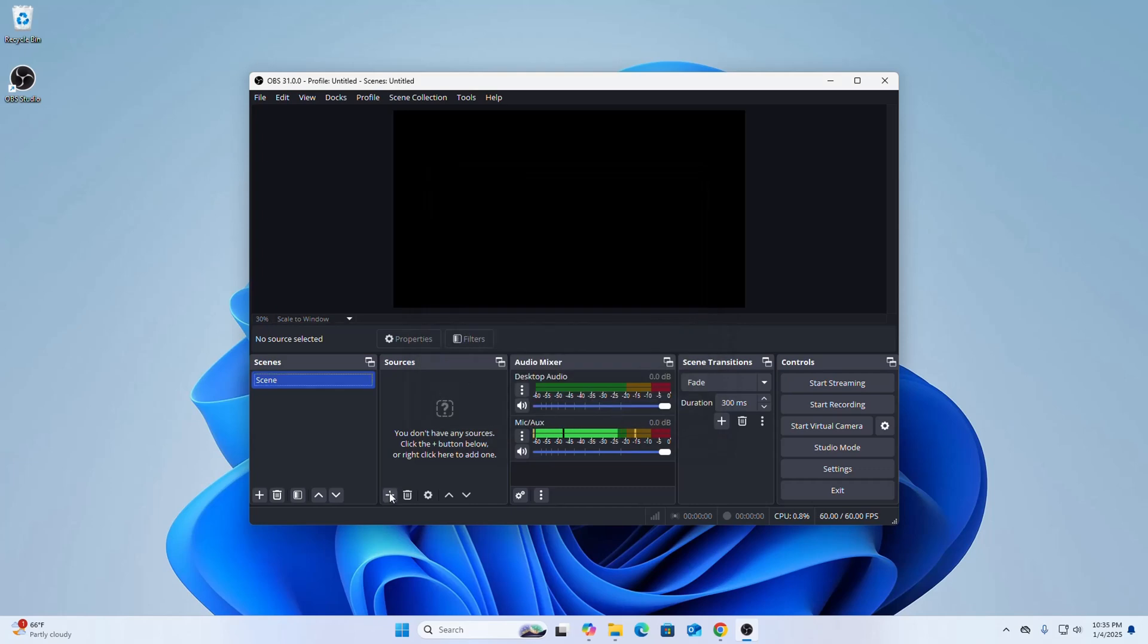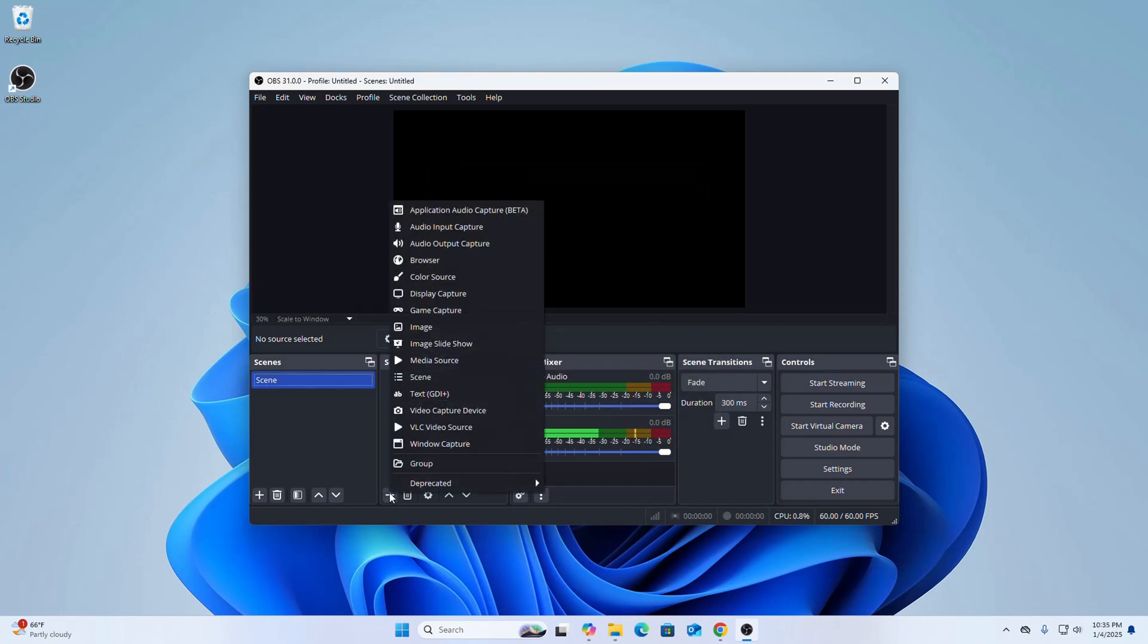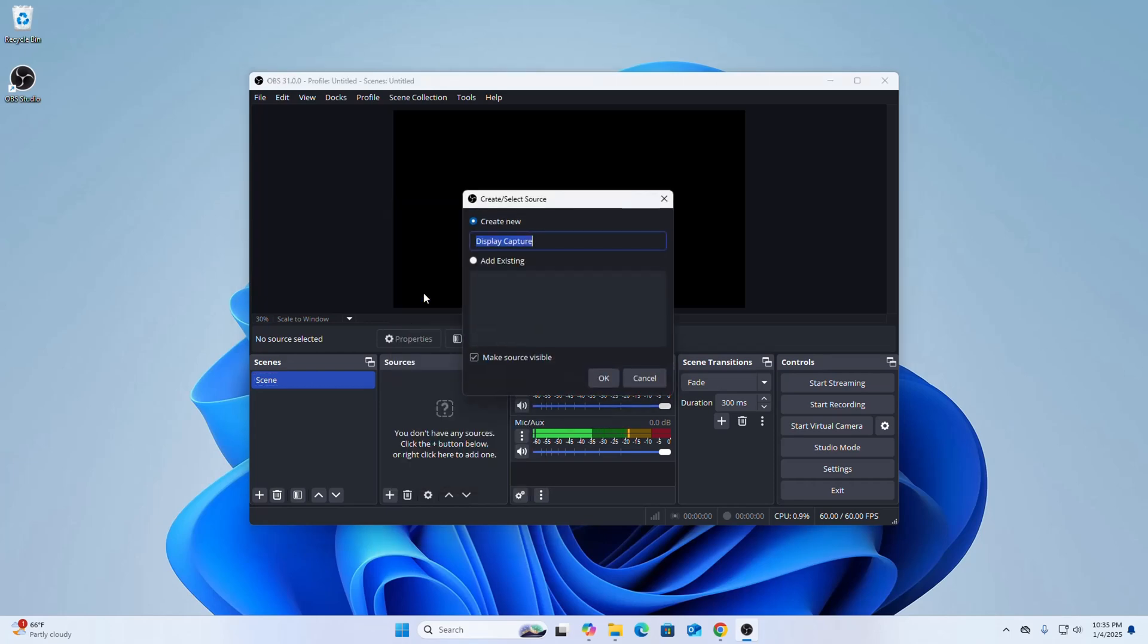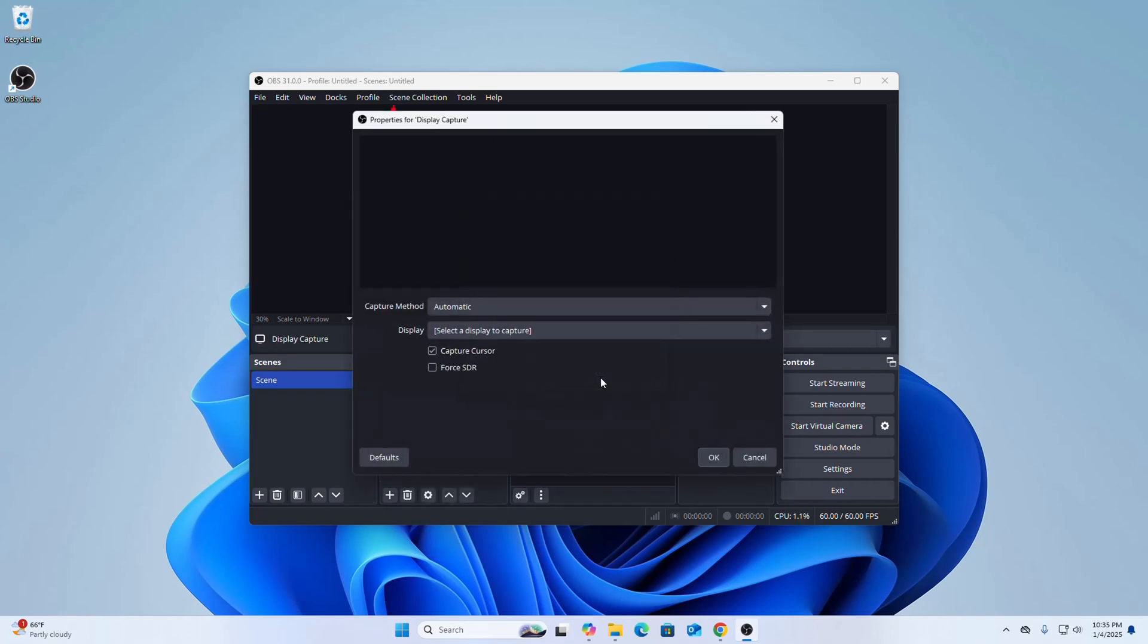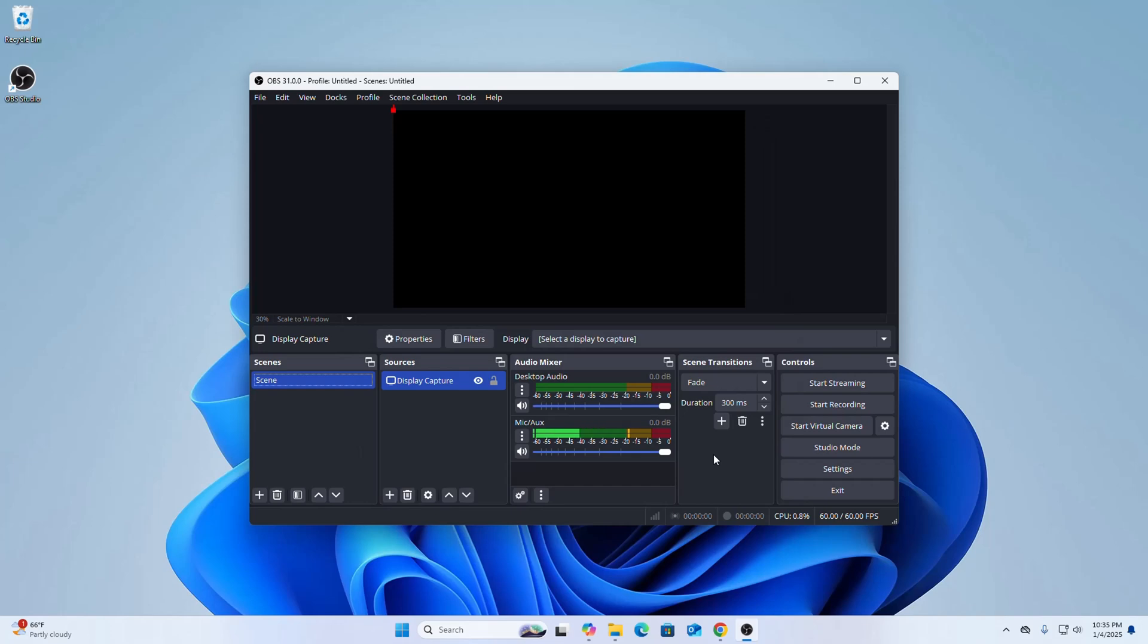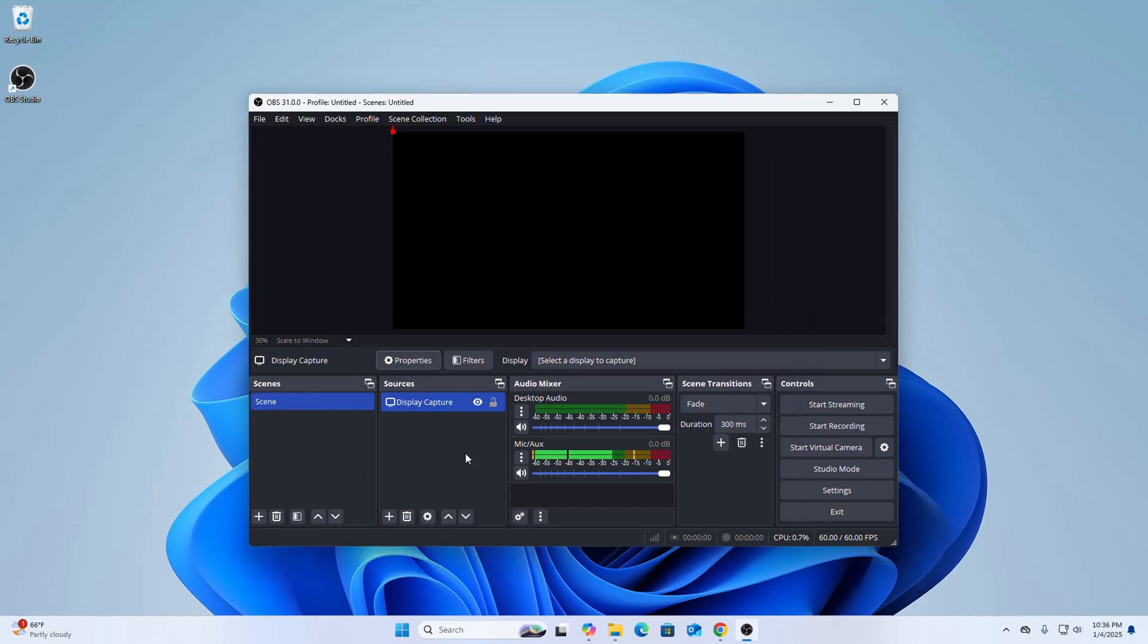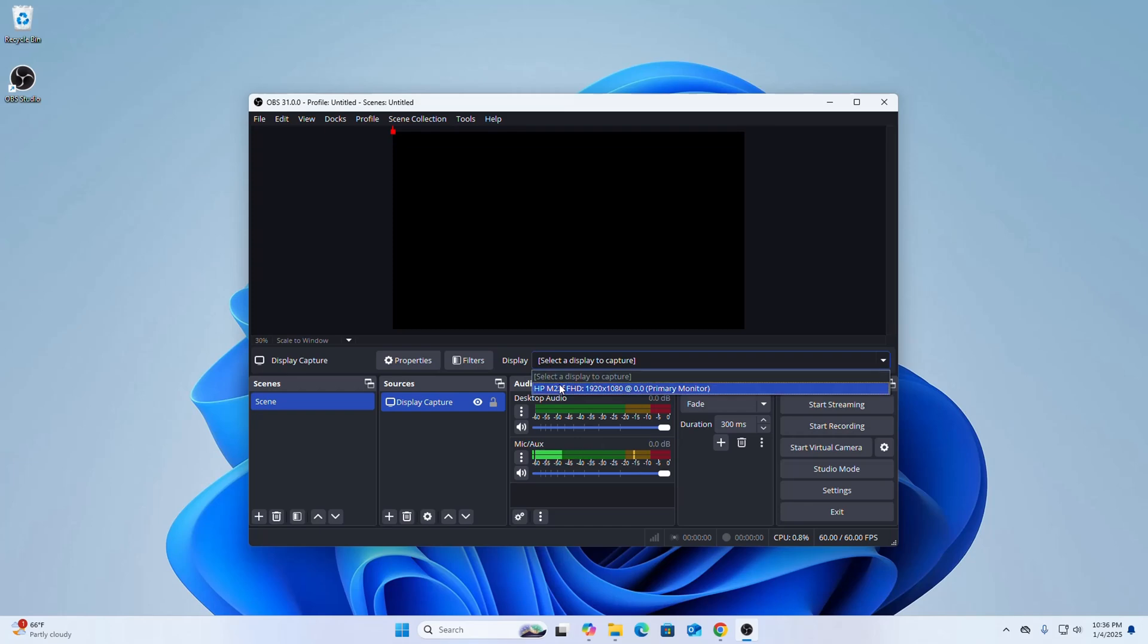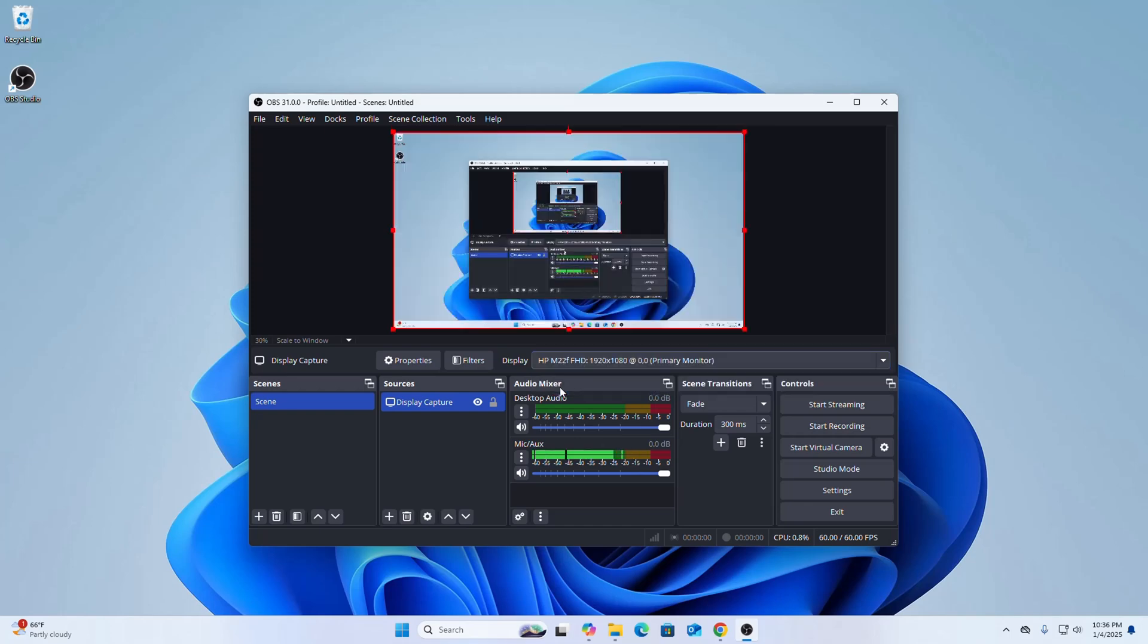If you want to capture the display, select this option. Click on OK. Click on OK. Now select the display source, click on display, select this. That's it.